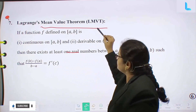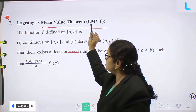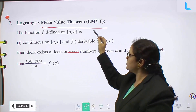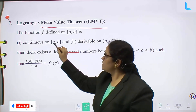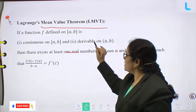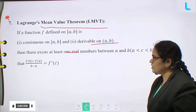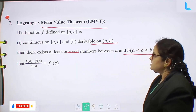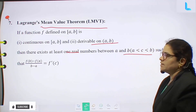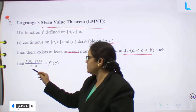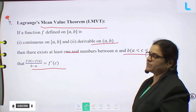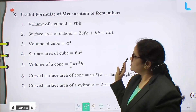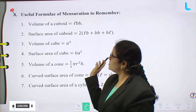Lagrange's Mean Value Theorem, shortcut LMVT. If a function f defined on closed interval [a, b] is continuous on the closed interval and differentiable on (a, b), then there exists at least one real number c between a and b such that f(b) minus f(a) by b minus a equal to f'(c).